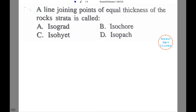The question is: a line joining points of equal thickness of rock strata is called — options are isograd, isochore, isoyet, or isopatch.